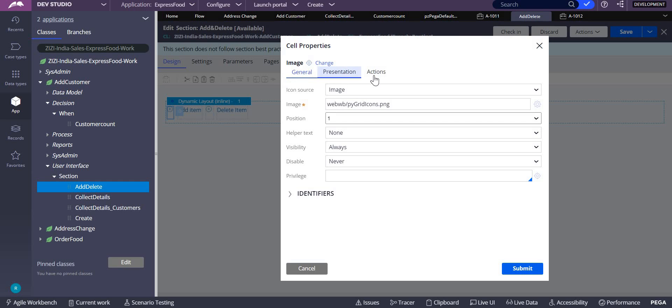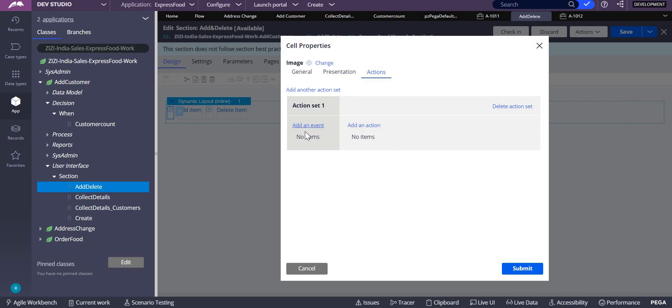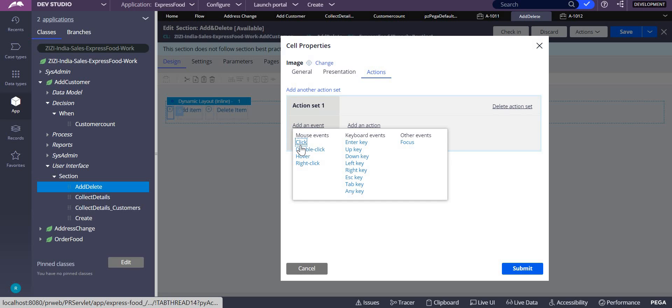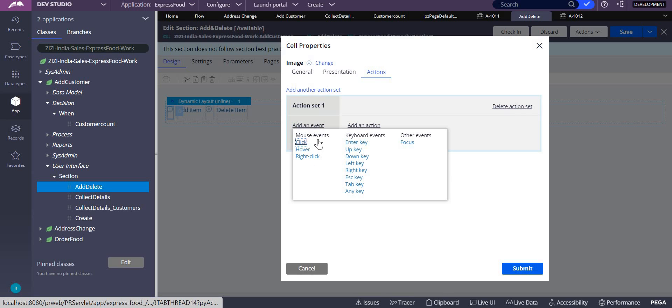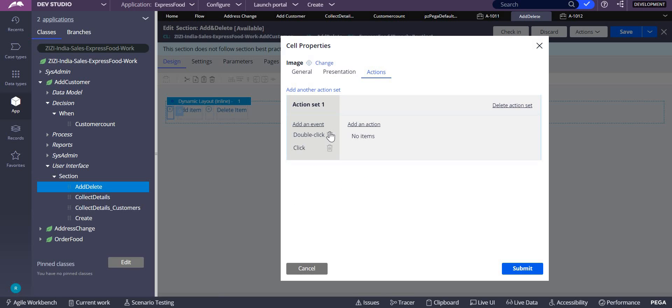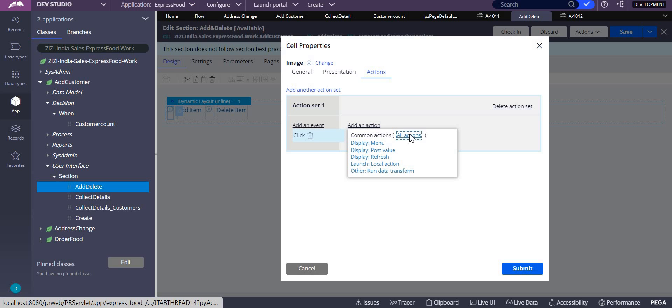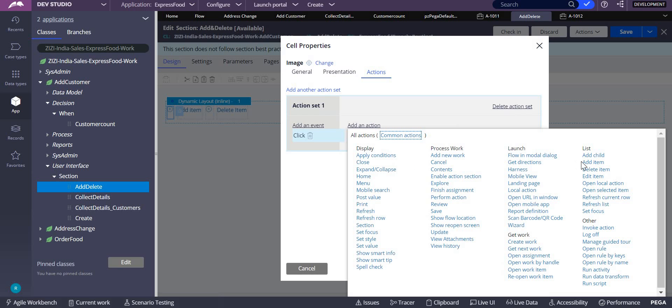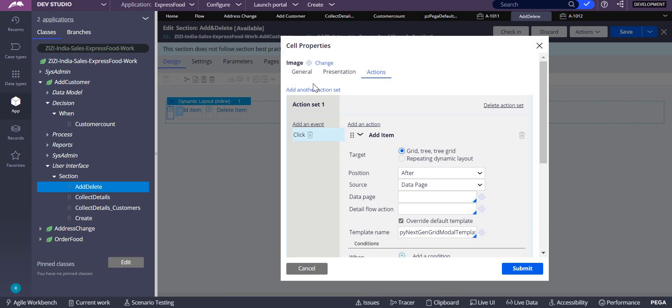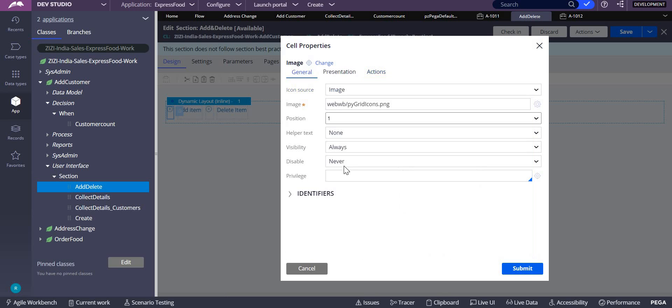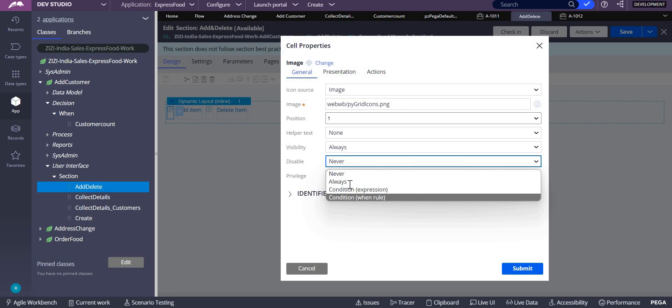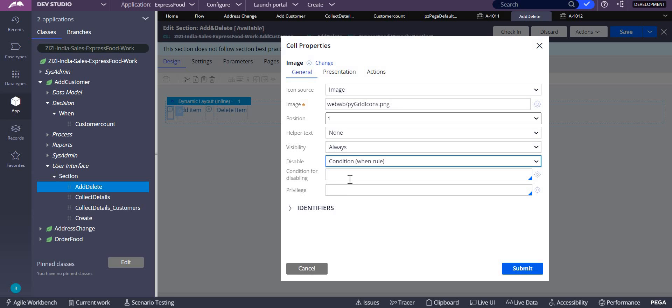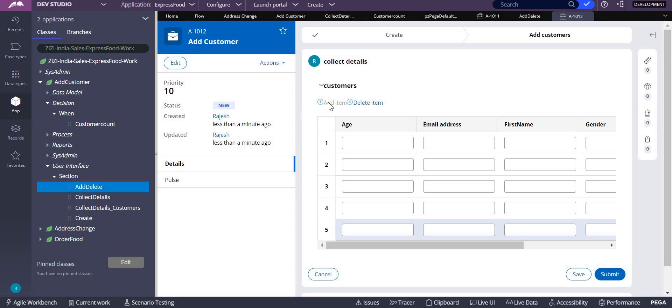I have to go to this particular section and click on this. Do the same thing: action, create action set, add an event click, click on click, add an action to add one item, and also refresh this section. Come into general, you have to disable it based on condition, same condition what you added there. Submit, save.